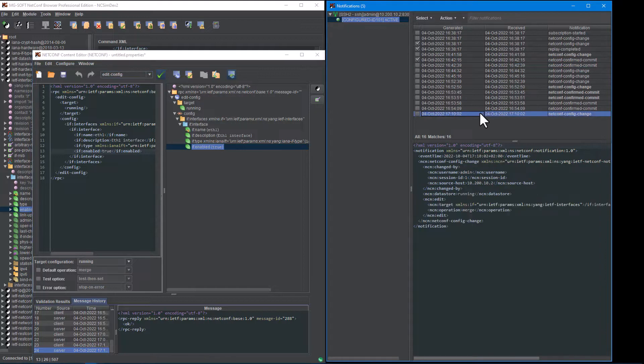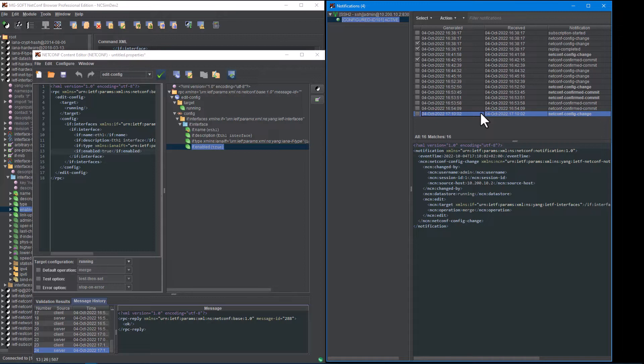All in all, this neat feature enables a better overview and easier manipulation of received notifications.